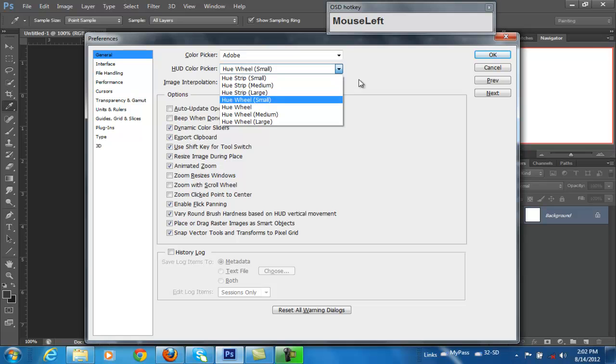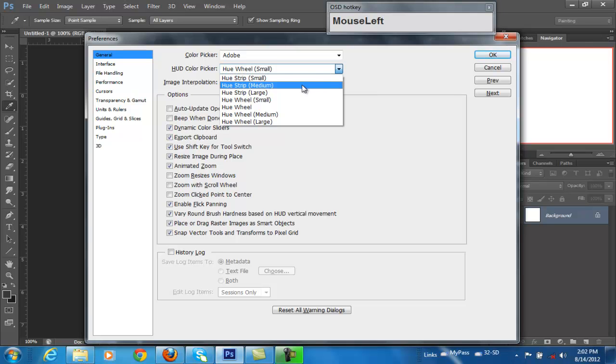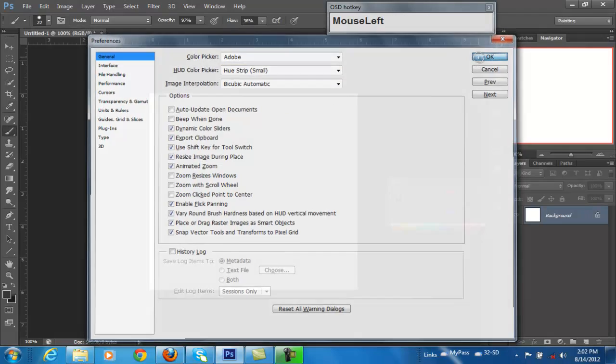But here in the color picker, you see we have the hue color picker. The hue wheel or the strip. I'll demonstrate the strip for you.